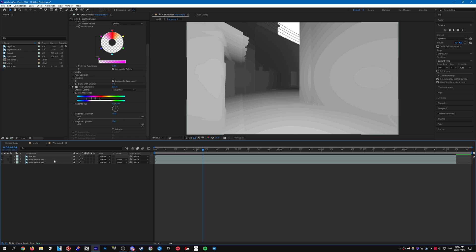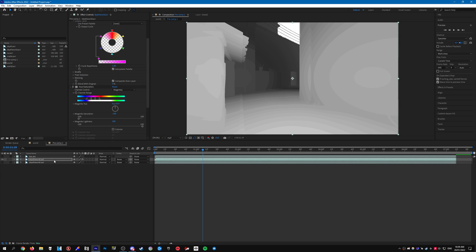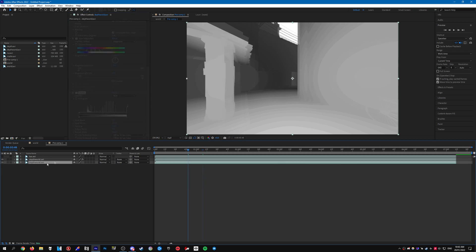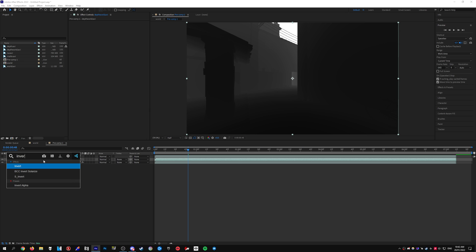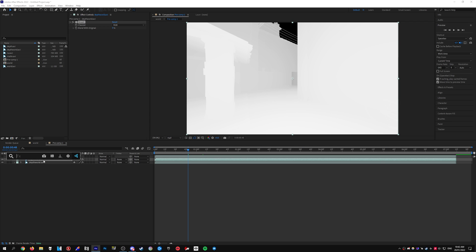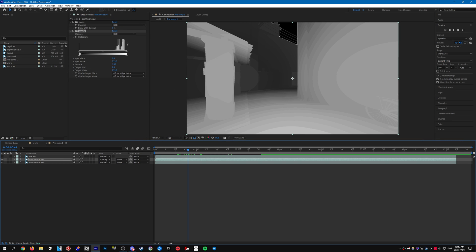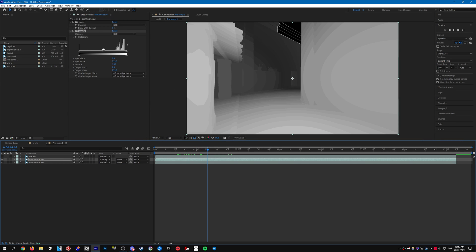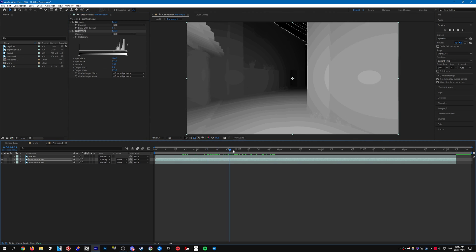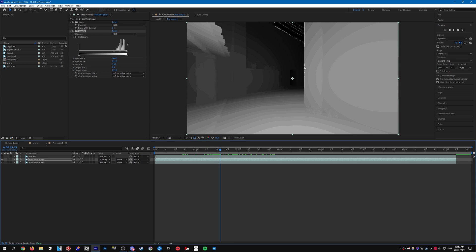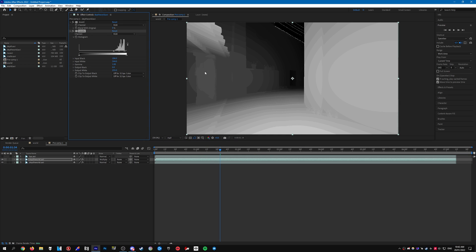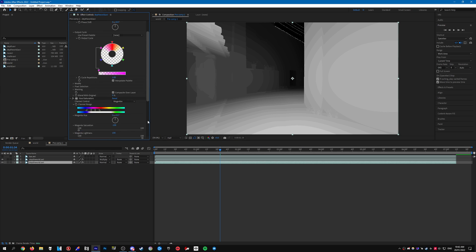Once that's done, add Levels. For the second depth world layer, put it on top, add Invert, add Levels as well, and set the mode to Multiply. For the Levels on both layers, set the blacks as dark as you can and make the whites as bright as you can.